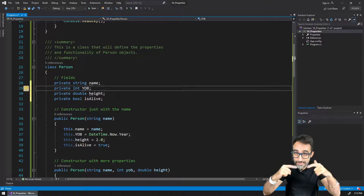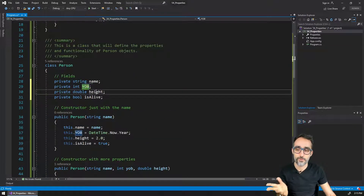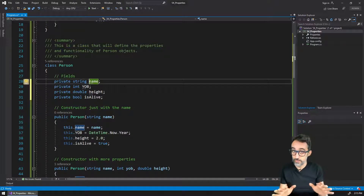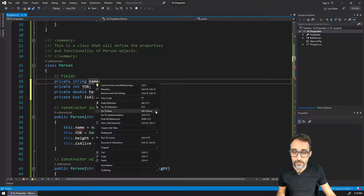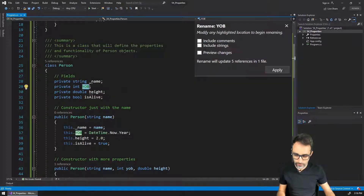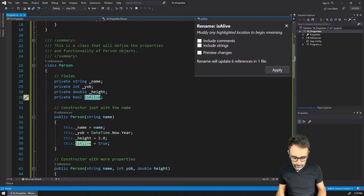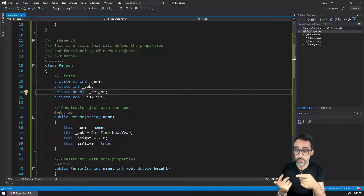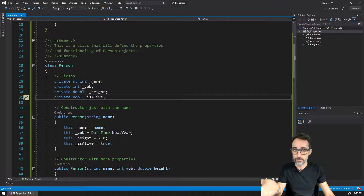A super common thing is to make fields private, so that only the code that lives inside the class has access to changing the values of name, year of birth, height, and whether it is alive or not. A very common convention is also to add an underscore to the beginning of the variable name — I'm going to refactor things here and rename these variables: underscore name, underscore year of birth, underscore height, underscore is alive. The underscore means absolutely nothing — it's just a convention so that people who read this code have a sense that this is a private field, only accessible inside of the class.